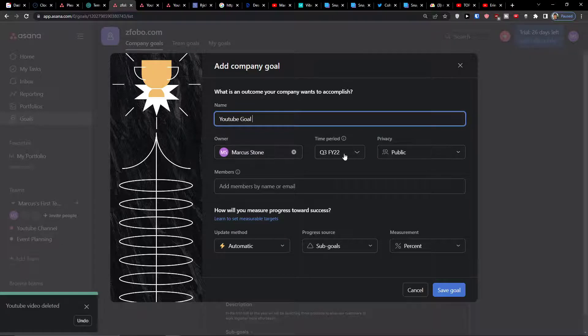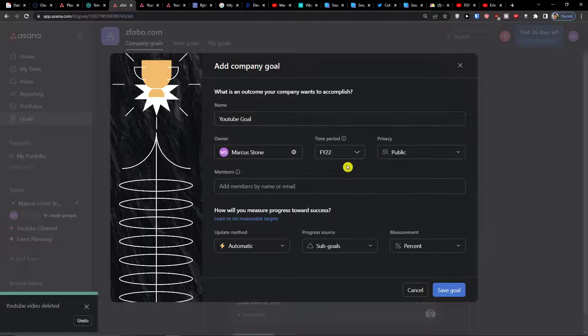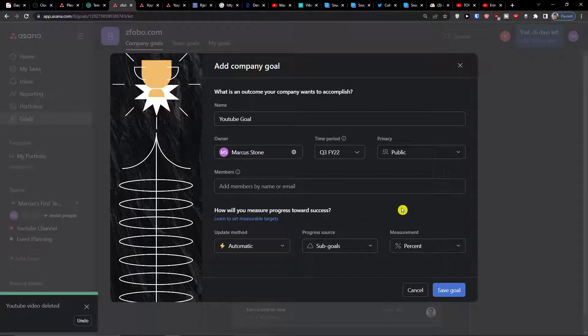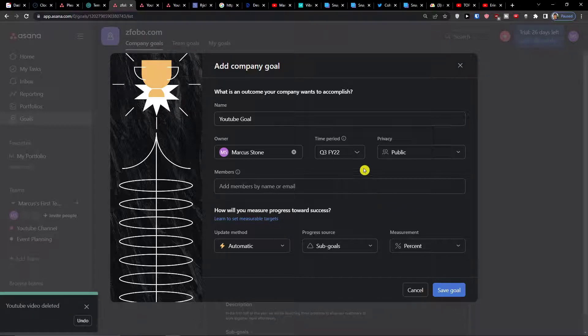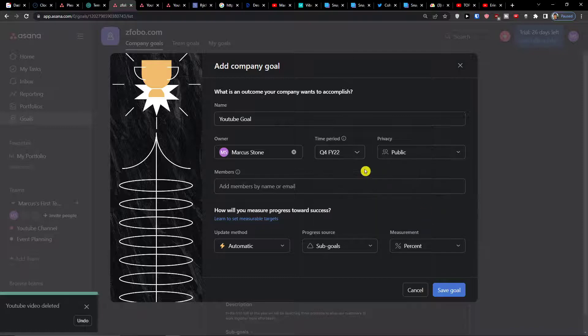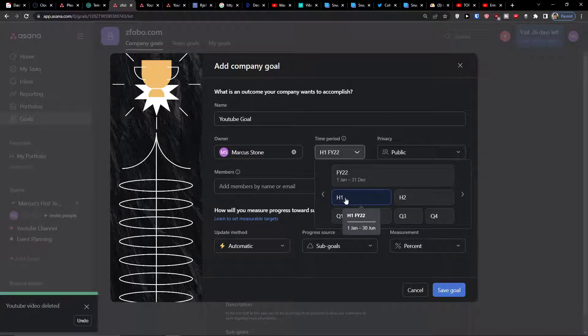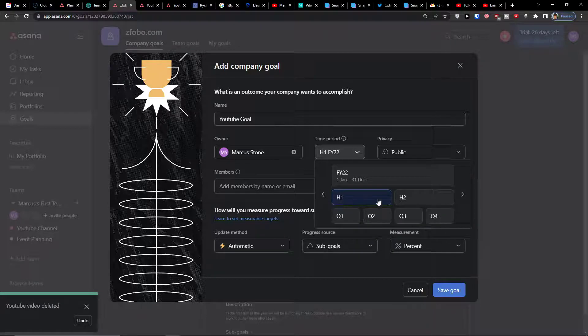Then I have the owner, which is me. Time period is going to be Q3, and here is Q4, so you have the option to choose which one you want.